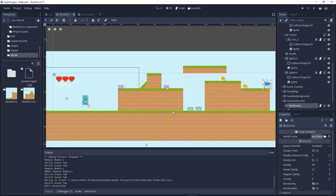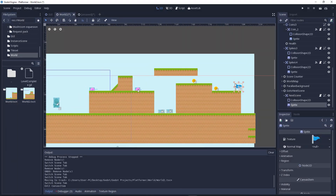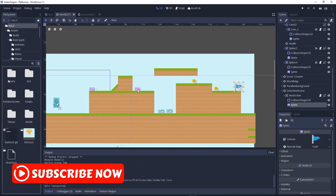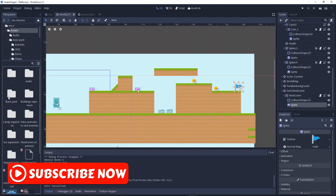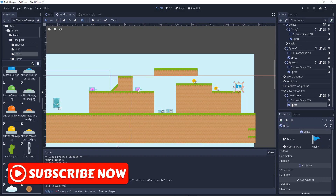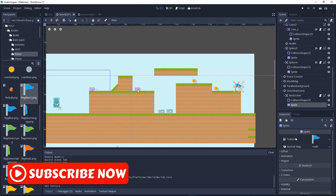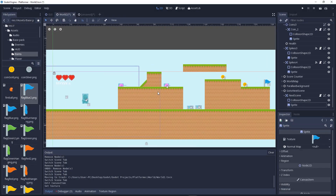We'll add an Area2D with a sprite. You can find the sprite by going to Assets, then the Base Pack, and into the item section. Scroll down and we have a blue flag — flag one or whatever. That looks much better. So we have a real level now.